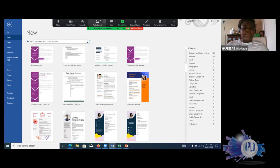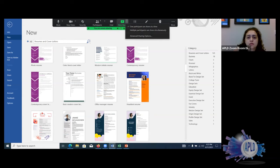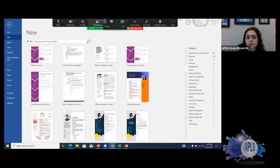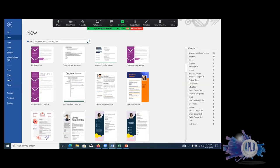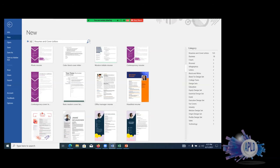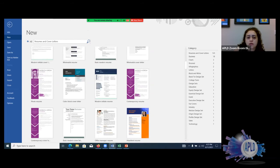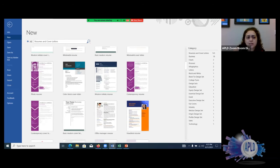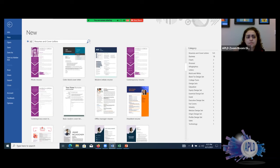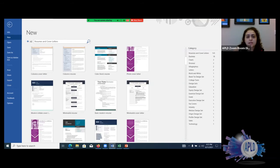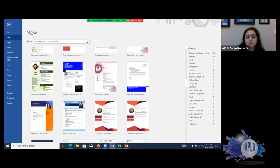One attendee mentioned they can't see the screen clearly — it might be a connection issue. I can see it's a little blurry but I am able to read everything, so hopefully it gets better soon. Continuing on: there are lots of resume templates you can use — just choose one you like and change the content to match your experience and background.